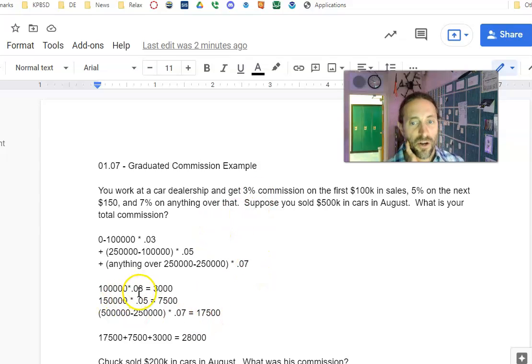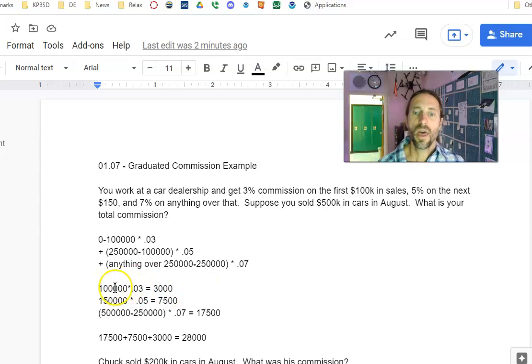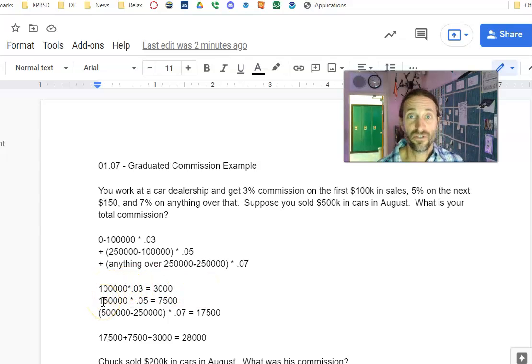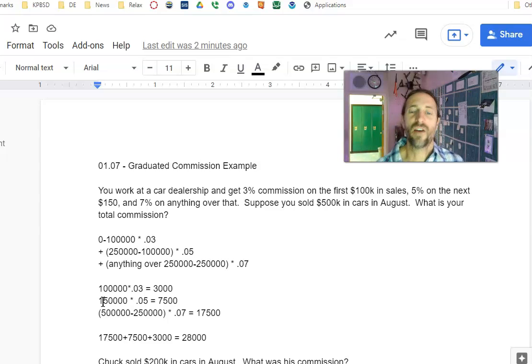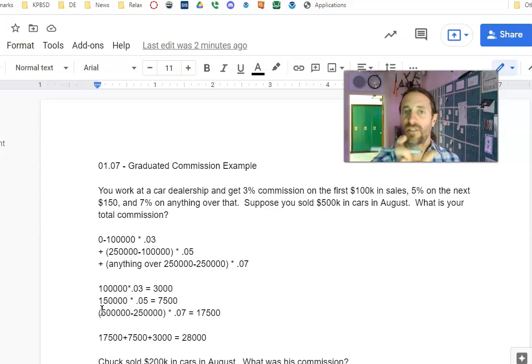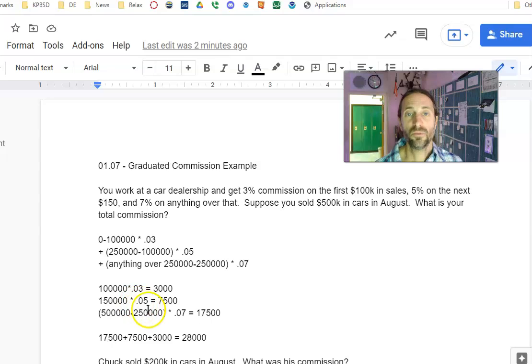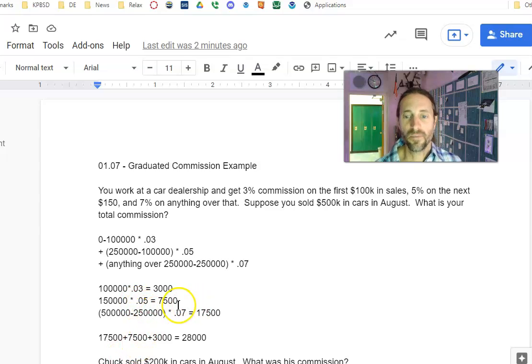So in this example, 3% is 0.03 times $100,000 is $3,000. And then since you sold $500,000, I'm only looking at that next $150,000, which again is $250,000 minus $100,000, times 0.05 or 5%, that's $7,500.